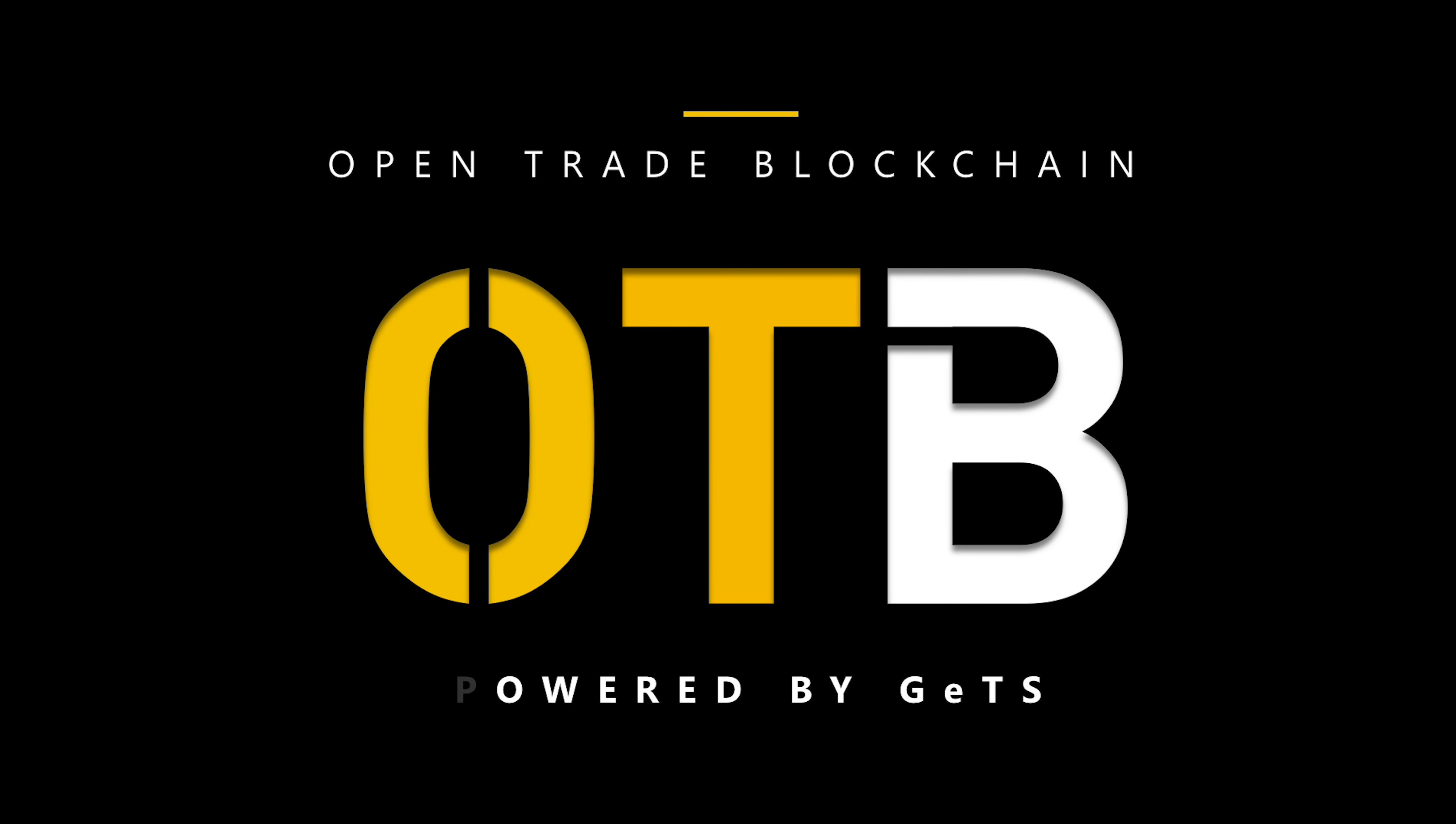Trade documents permeate across every stage of cross-border trade. OTB provides the basic utilities of file registration and verification. This facilitates trusted data and document exchange between businesses.